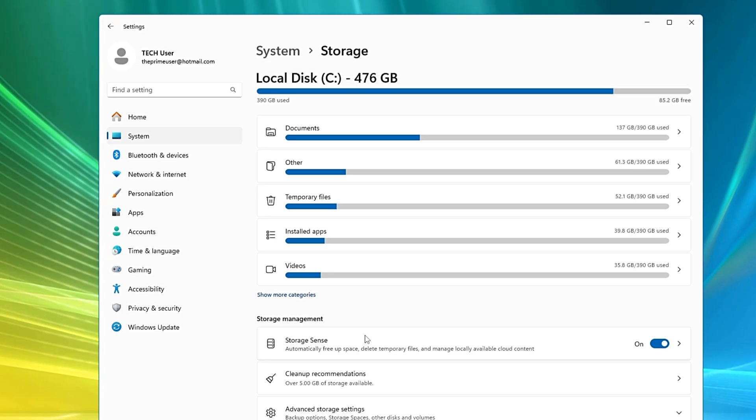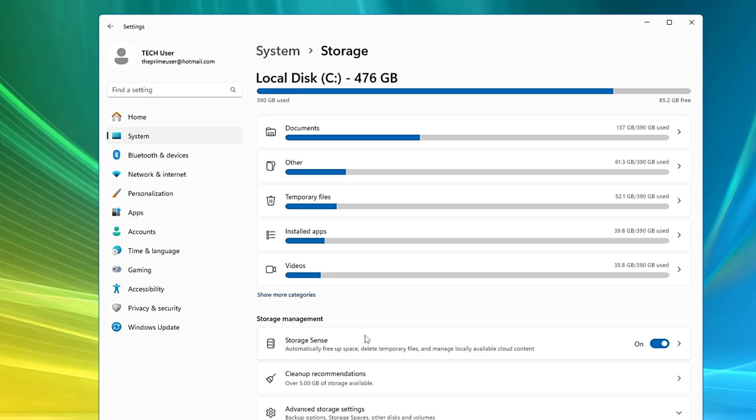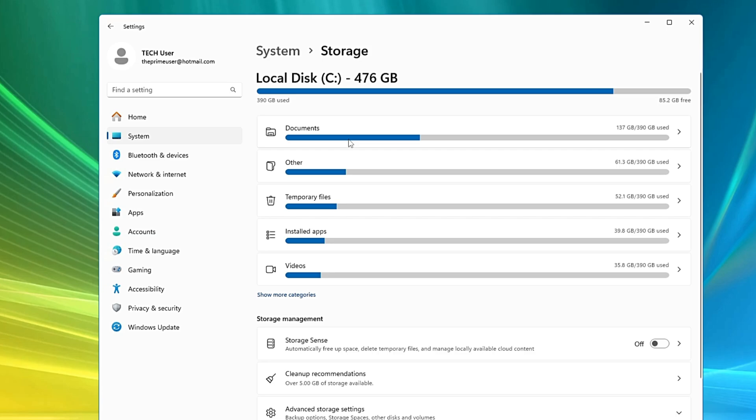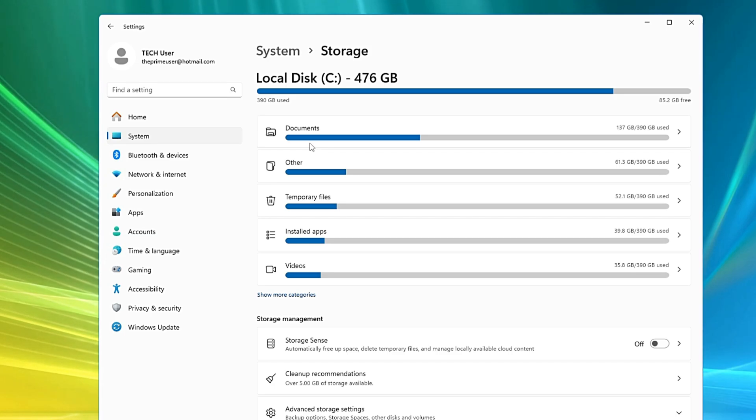This Storage Sense option can run at any time and occupy a bit of resources, which can bring a sudden drop in FPS while gaming or even in performance. So instead, I would recommend you disable this option and manually come to this storage option at least once a month. Here you can manage all these temporary files and other storage manually. That would be much easier and you would be able to decide yourself what exactly you have to keep and what you have to delete.